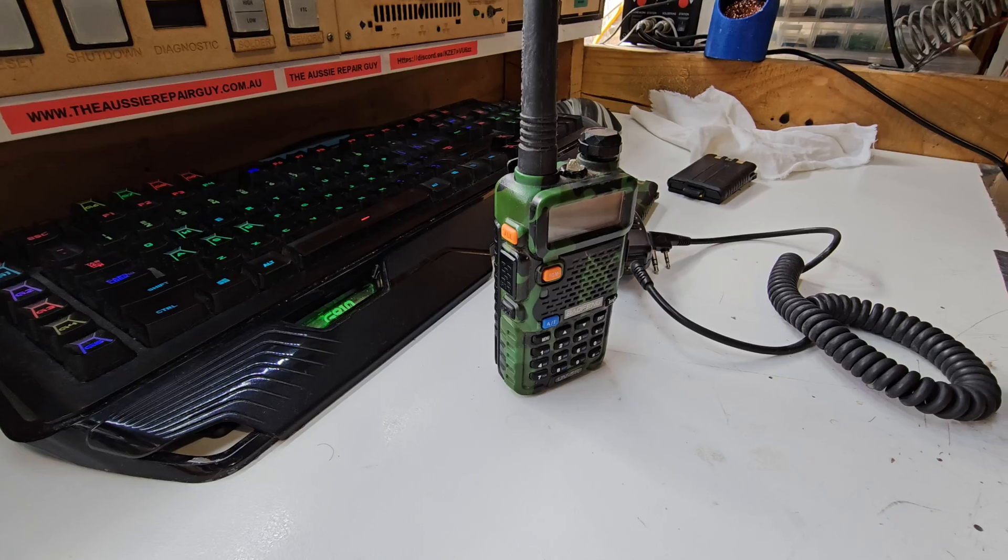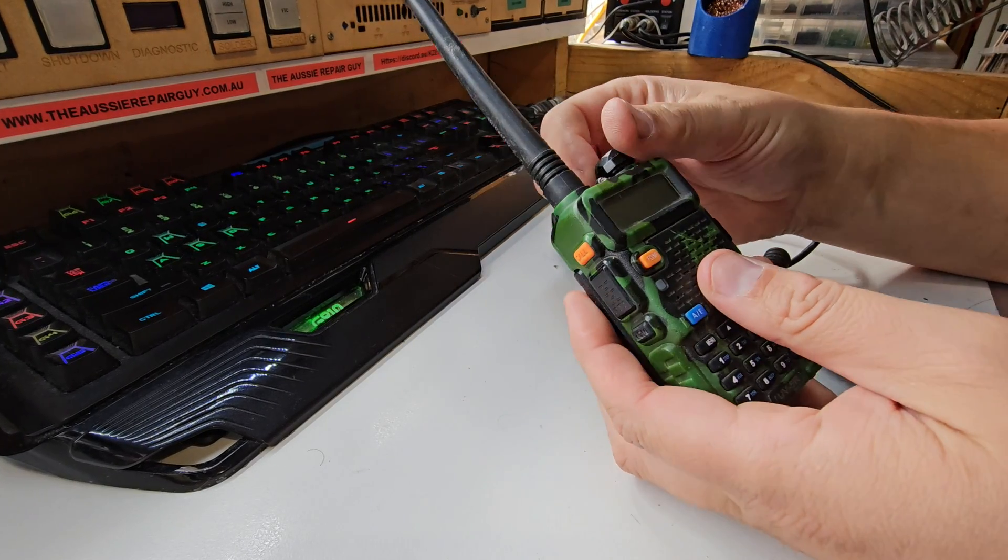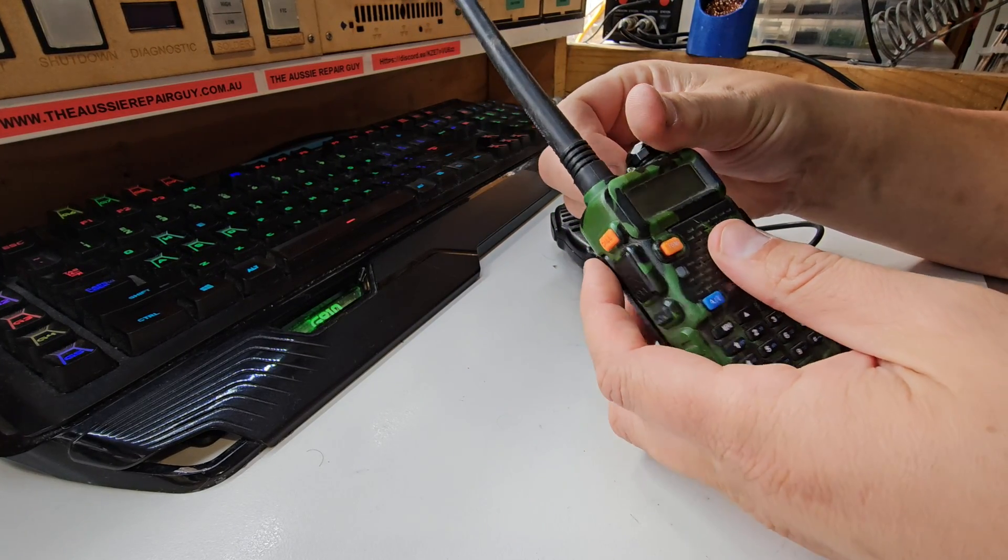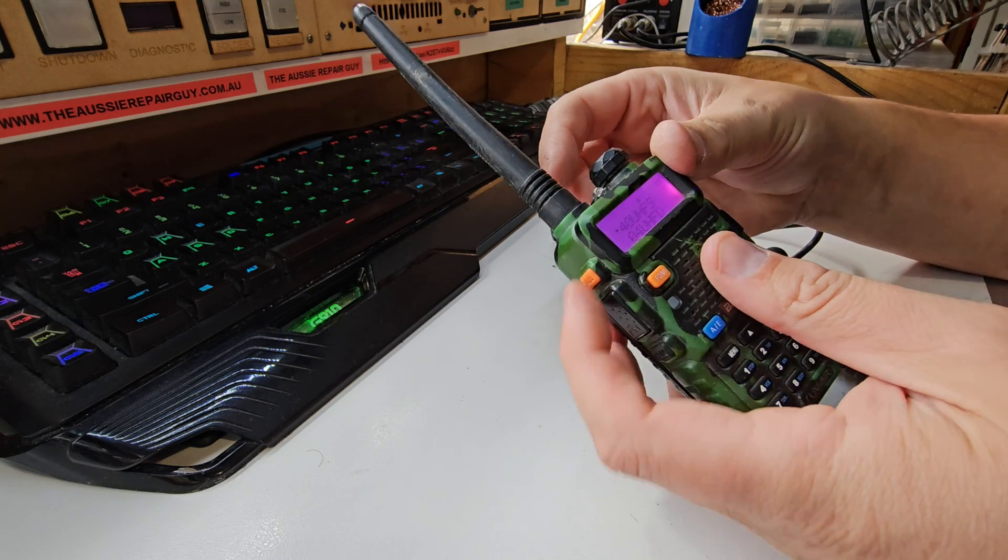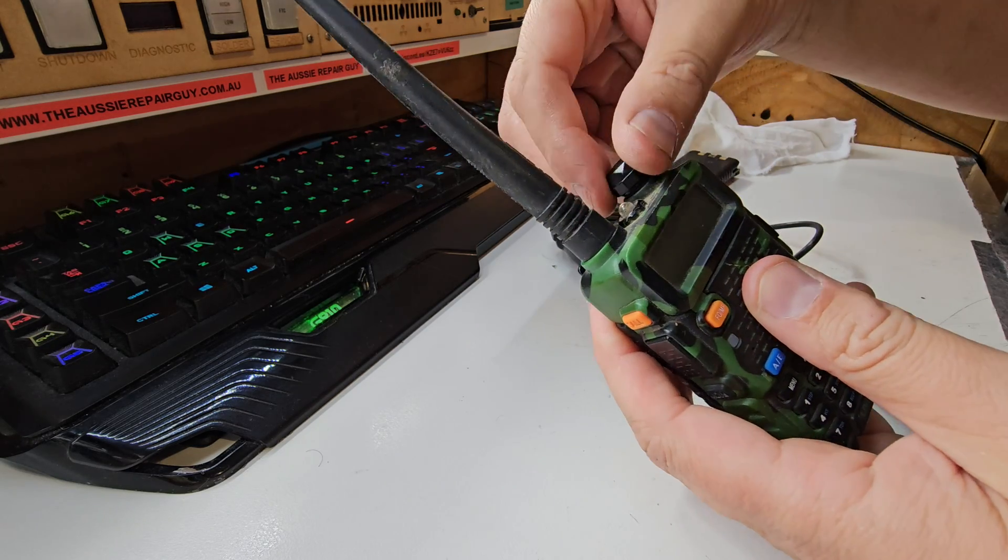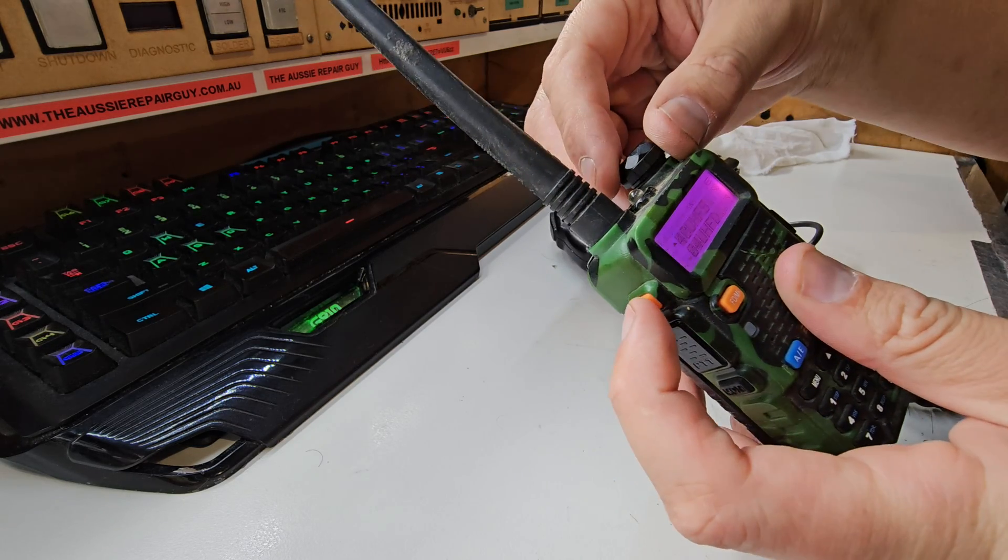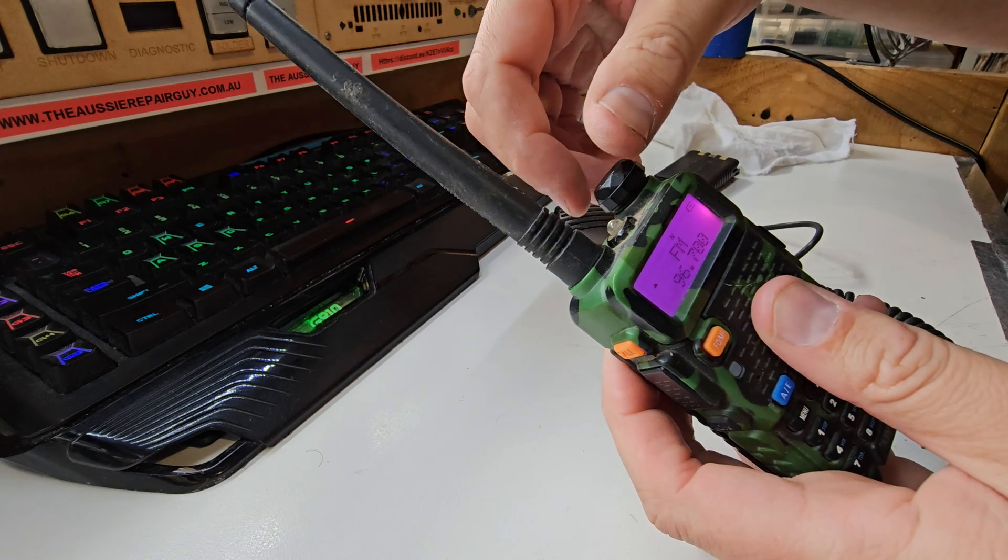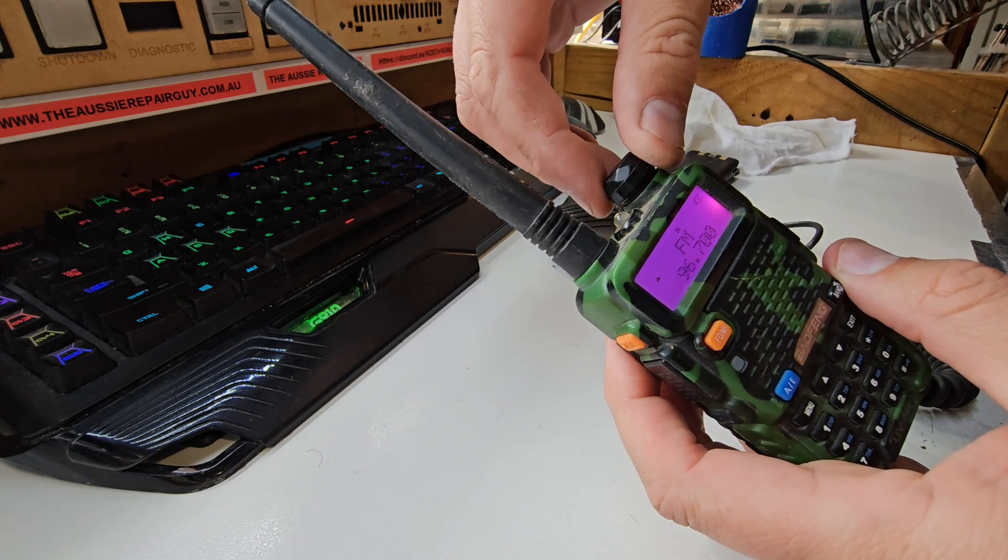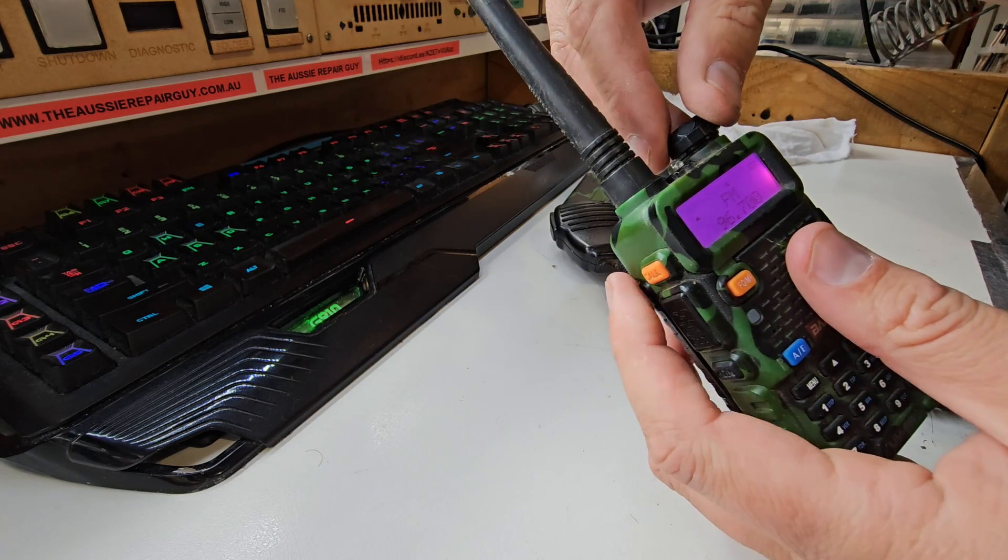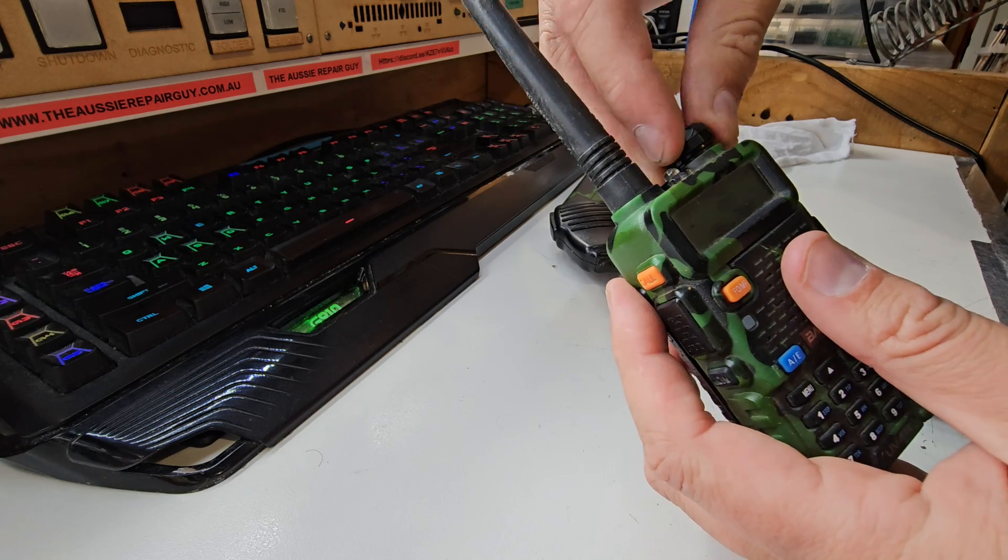Switch to FM radio here. We can probably do that. It wasn't quite working right. The solution was to give this a good scrub.